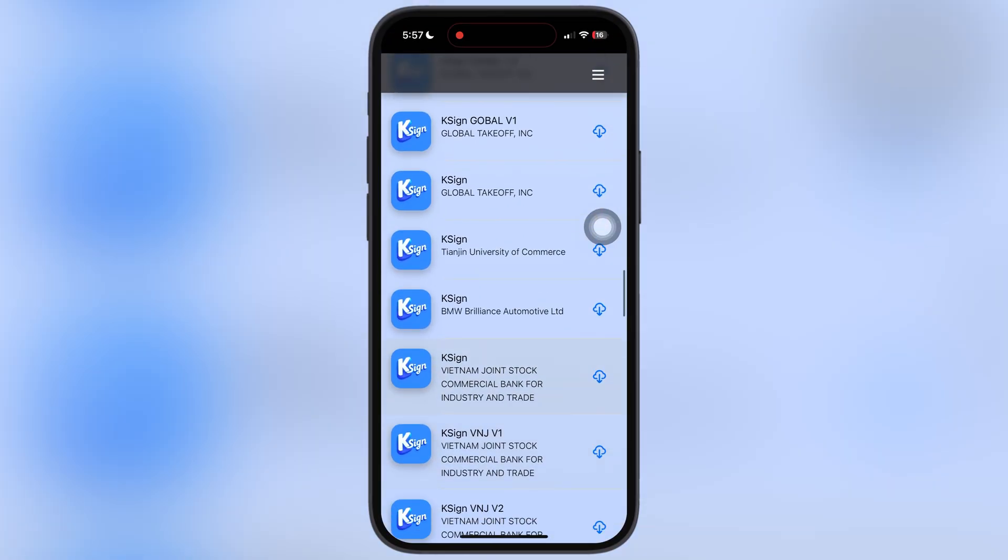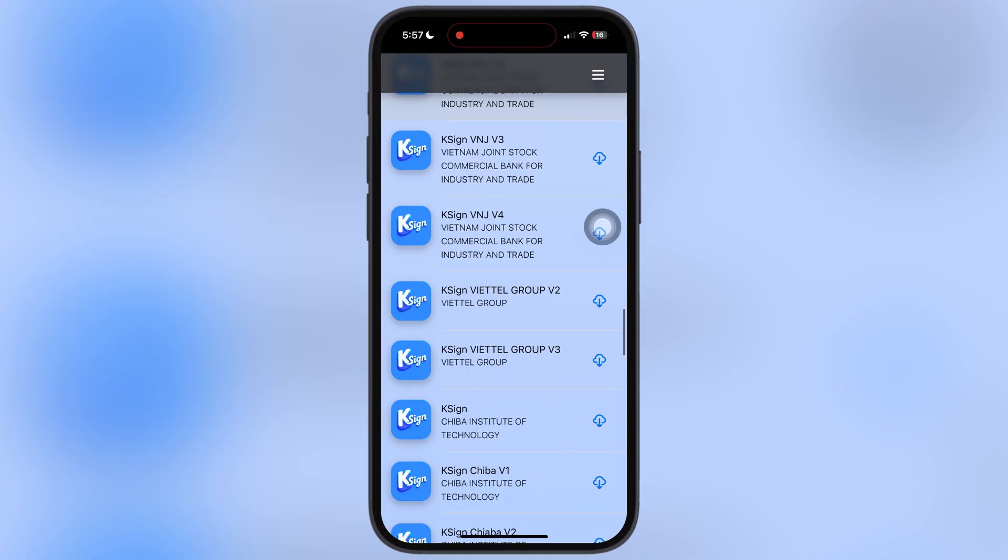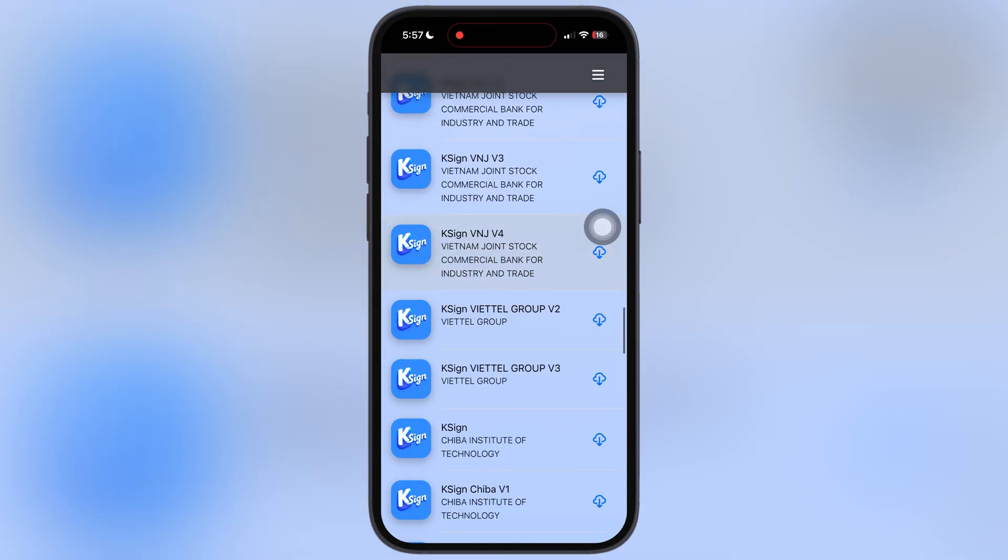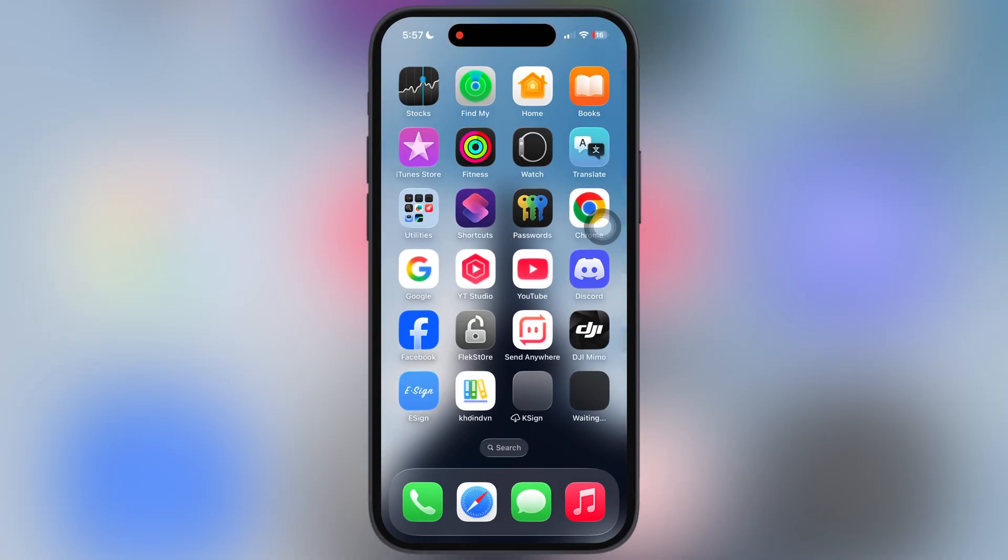If one K-Sign is not working for you, visit the same website again and try to install every K-Sign one by one. In every device different K-Sign apps will work.